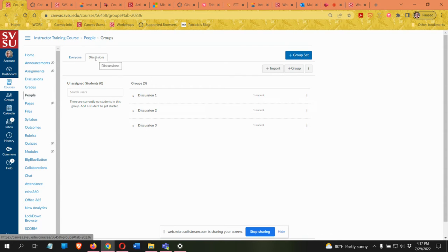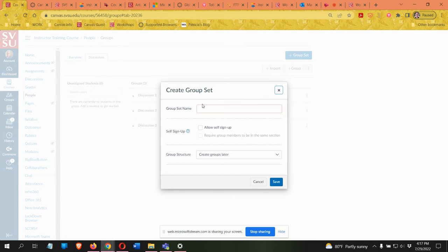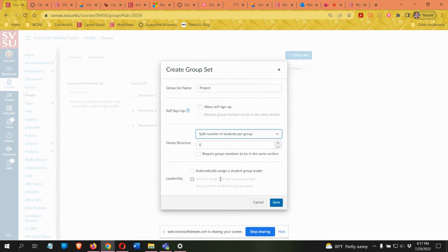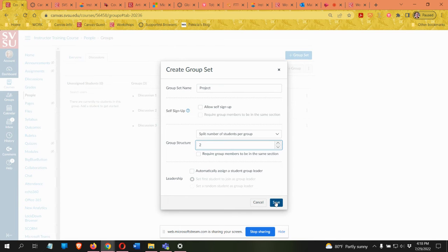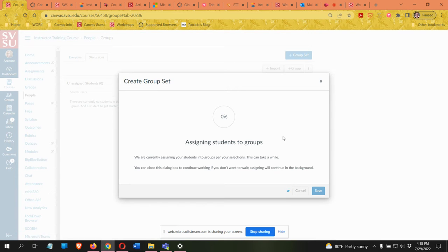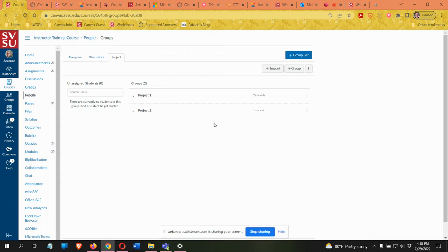Each group set will have its own tab. I'll create a second group set for a project. With this I will use the 'number of students per group' option. If I want two students per group, Canvas is going to automatically create as many groups as it needs so that there are two students in each group. It will automatically assign students, trying to make the groups as even as possible — we might end up with a group of one or three if there's an odd number of students. It's created two groups because I have a small number of students in this course.